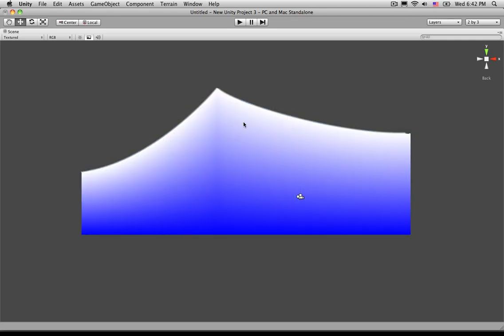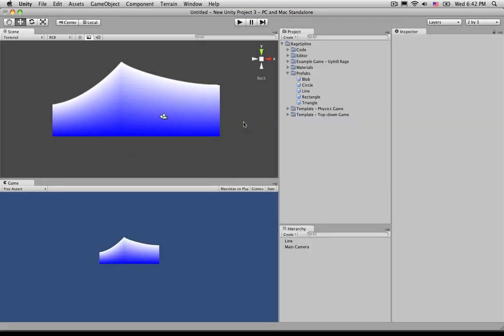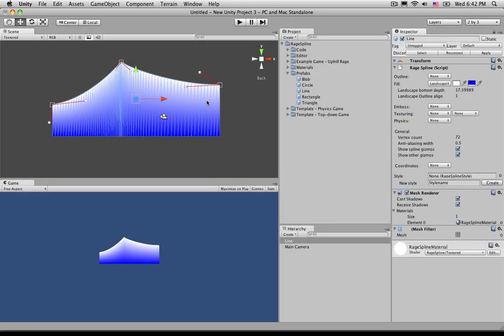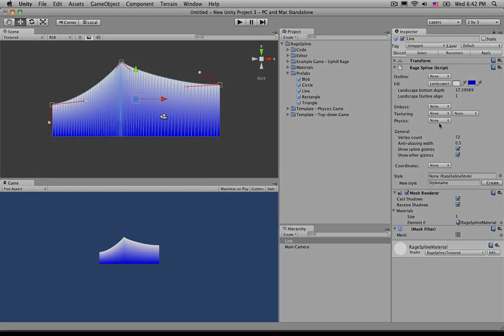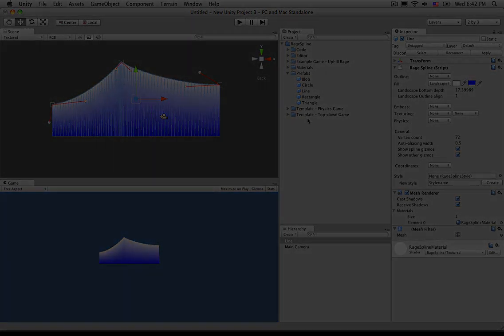So that is pretty much all there is to worry about when using our landscape. In our next video we will skip over texturing for the moment. We will come back to texturing, but for right now we're going to go into physics.